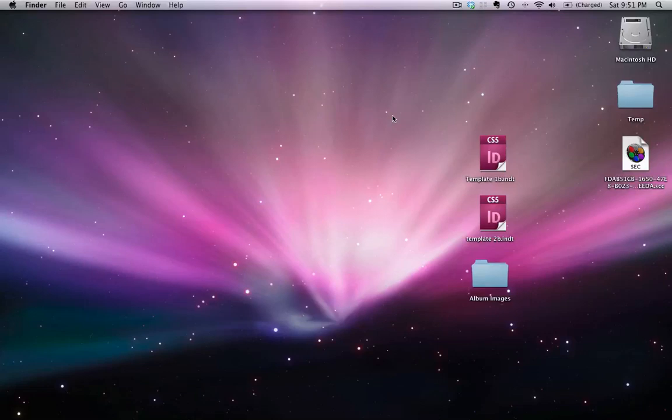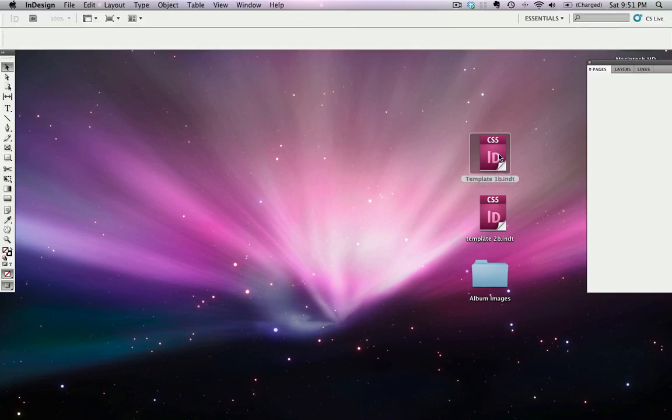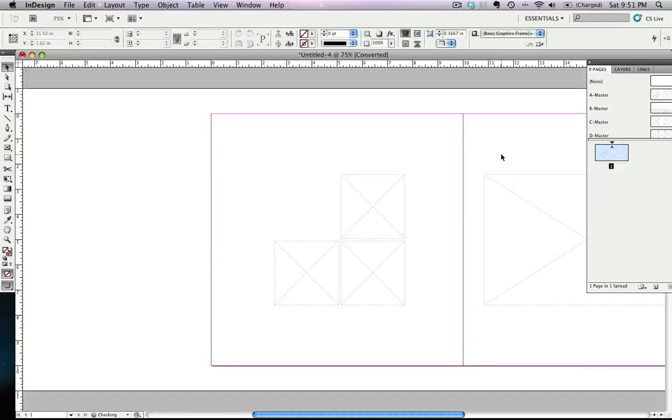Hello, my name is Lawrence Chan and this is a Tofurious tutorial on how to use InDesign templates. I have two templates here, template 1B and 2B. Whichever one you might get or future ones, simply double click it to open up InDesign.